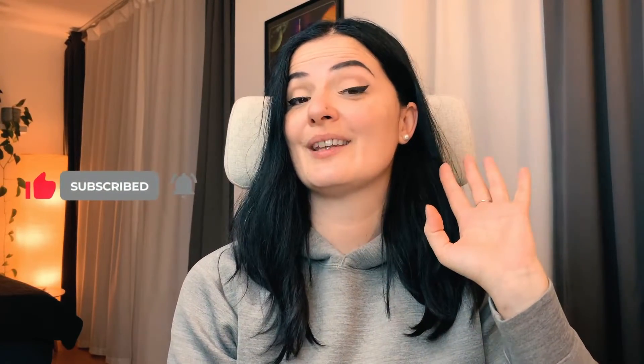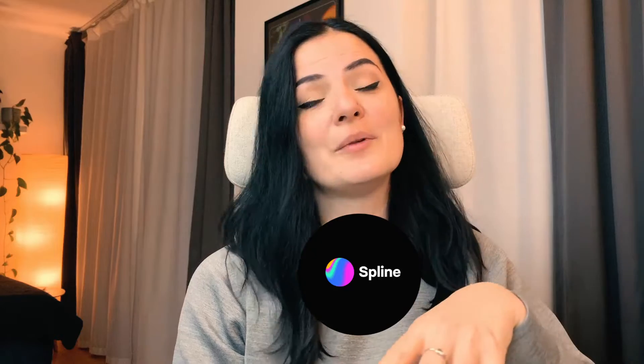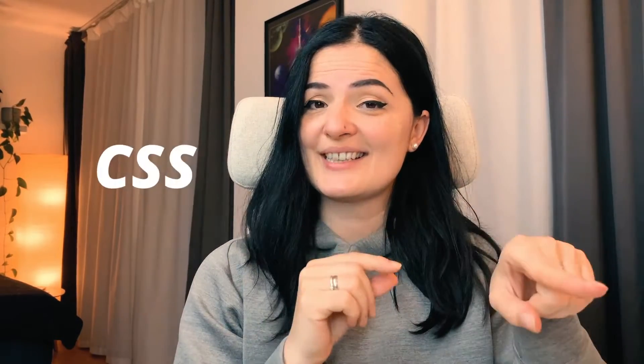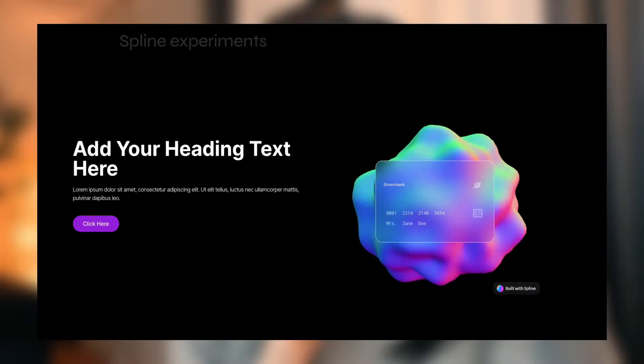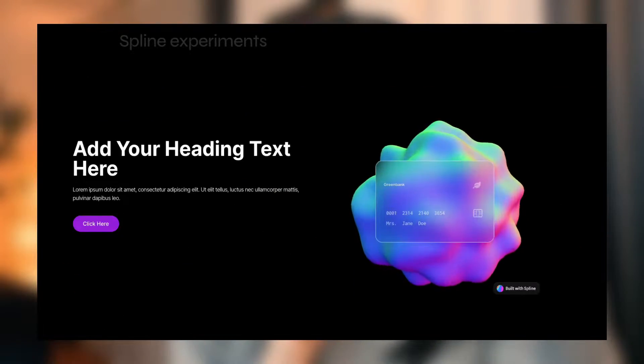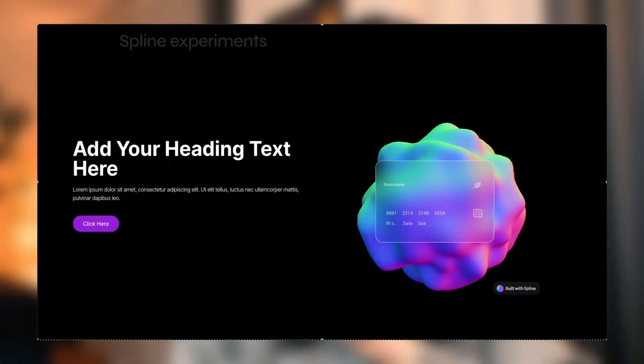Today we are going to be experimenting with Spline and creating one of those moving blobs together with a bank card, all designed with CSS, all this for a hero section in Elementor. So let's get into it.